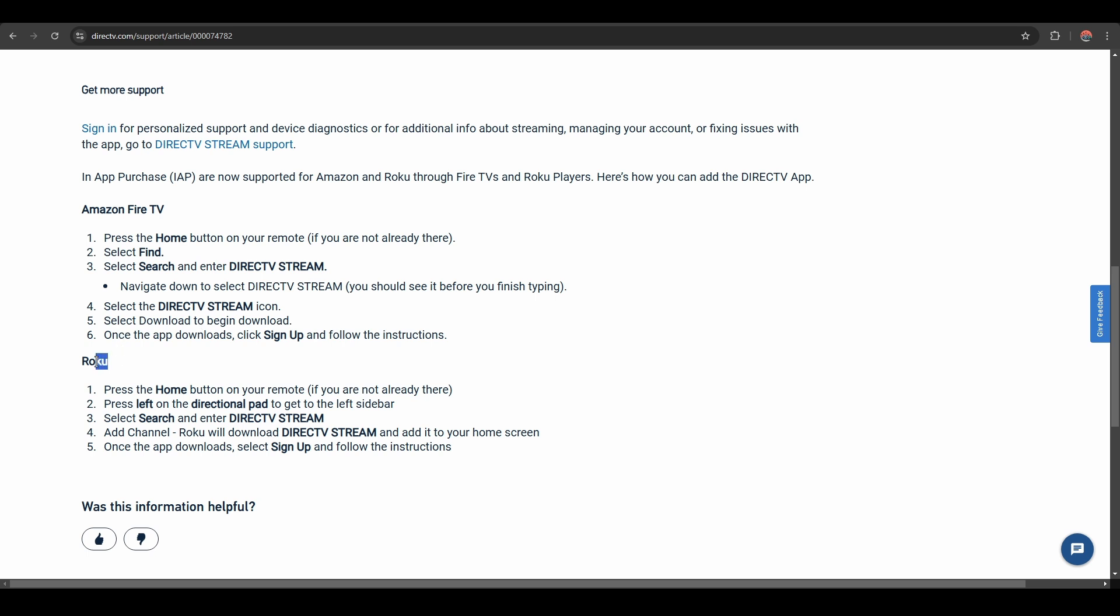For Roku devices, press the home button on your remote. Press left on the directional pad to get to the left sidebar. Select Search and enter DirecTV Stream. Add Channel, and Roku will download DirecTV Stream and add it to your home screen. Once the app downloads, select Sign In or Sign Up if you don't have an account yet. That's basically it.